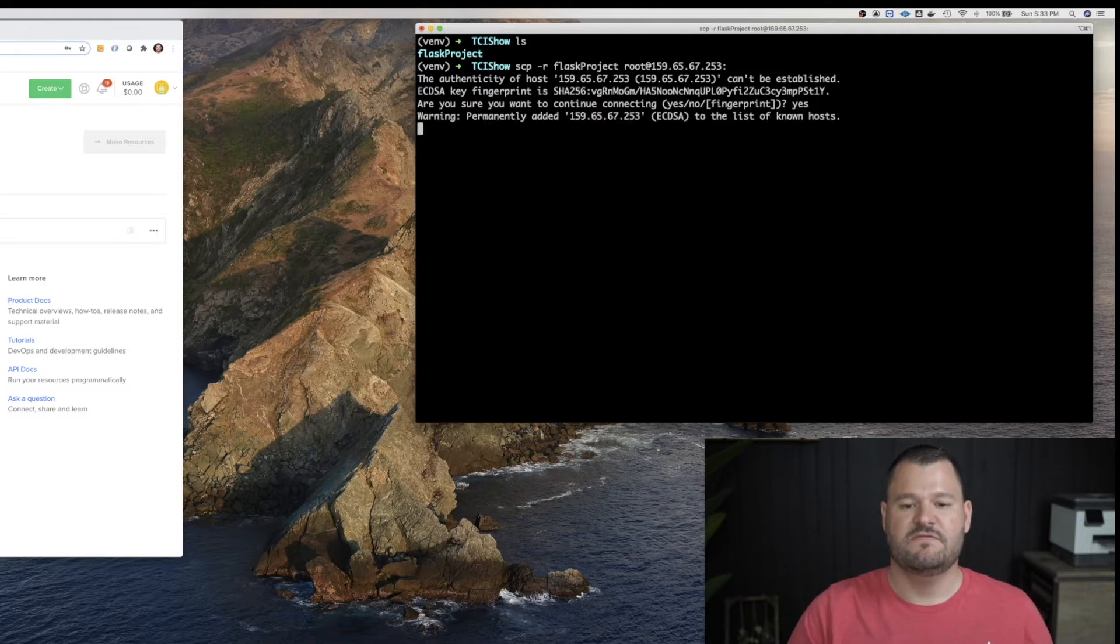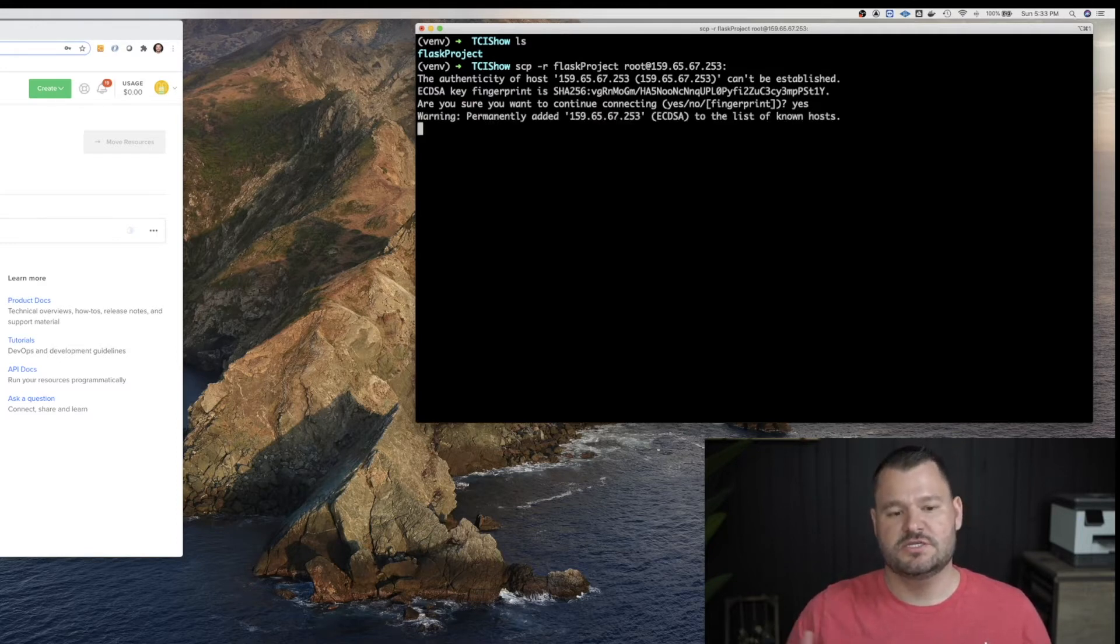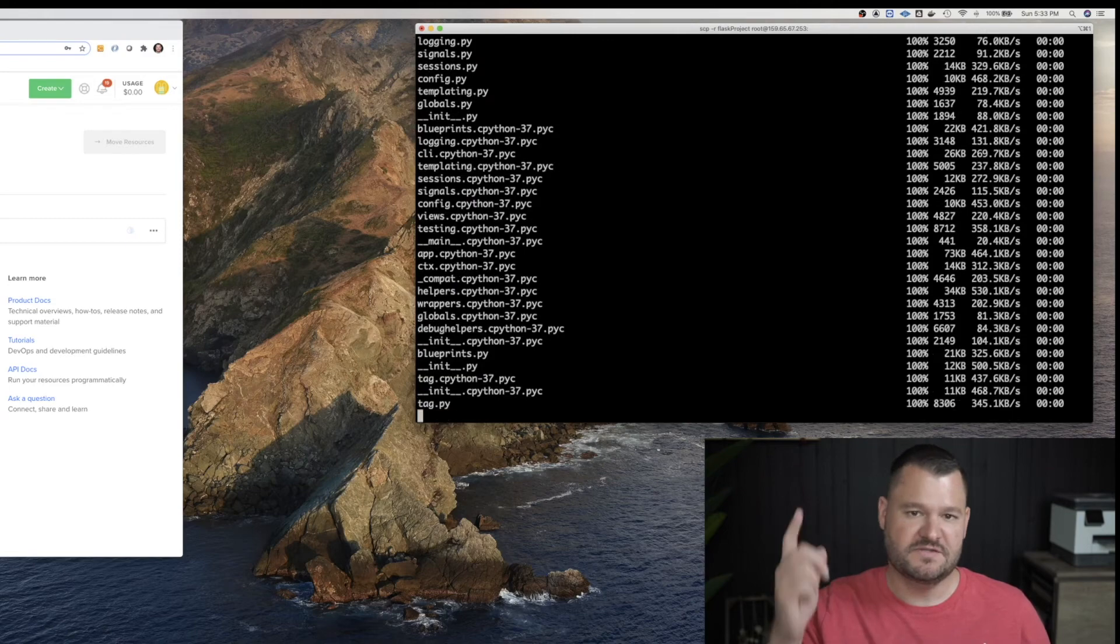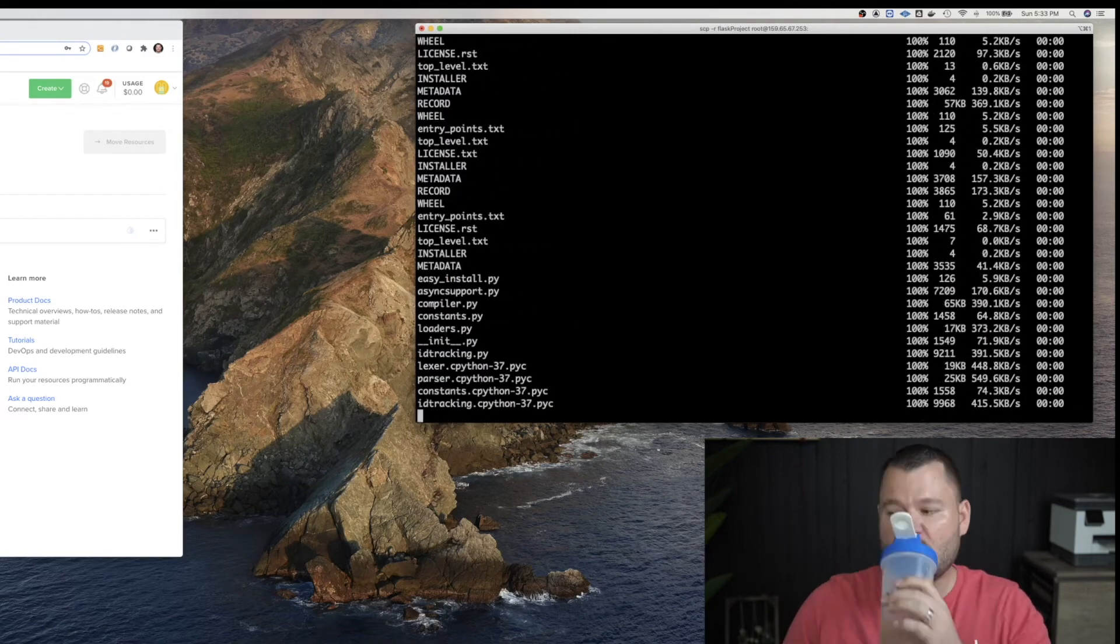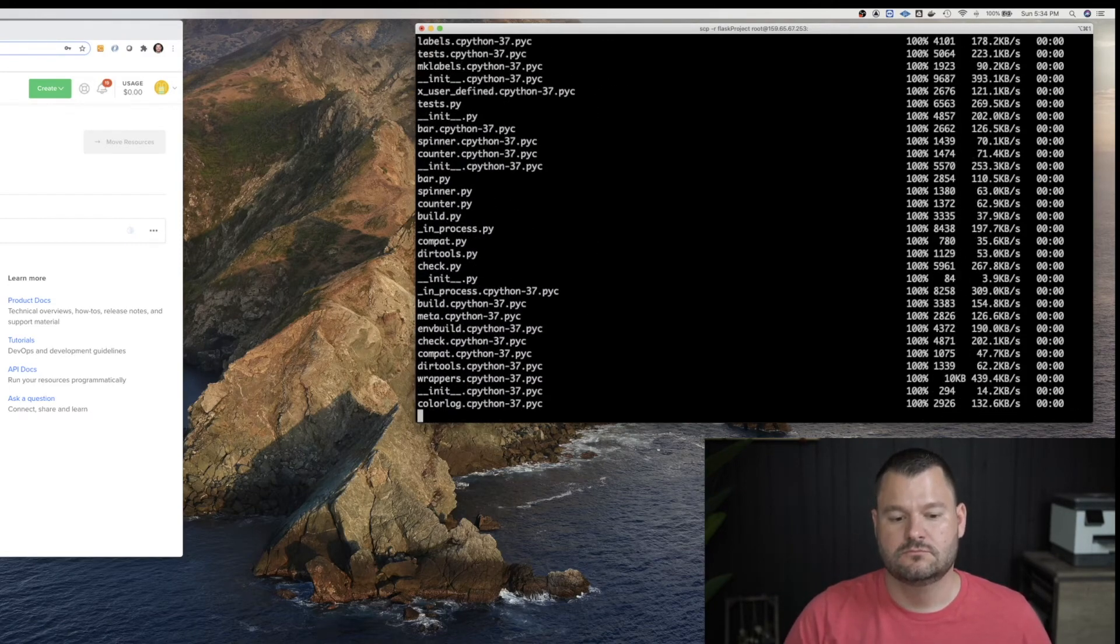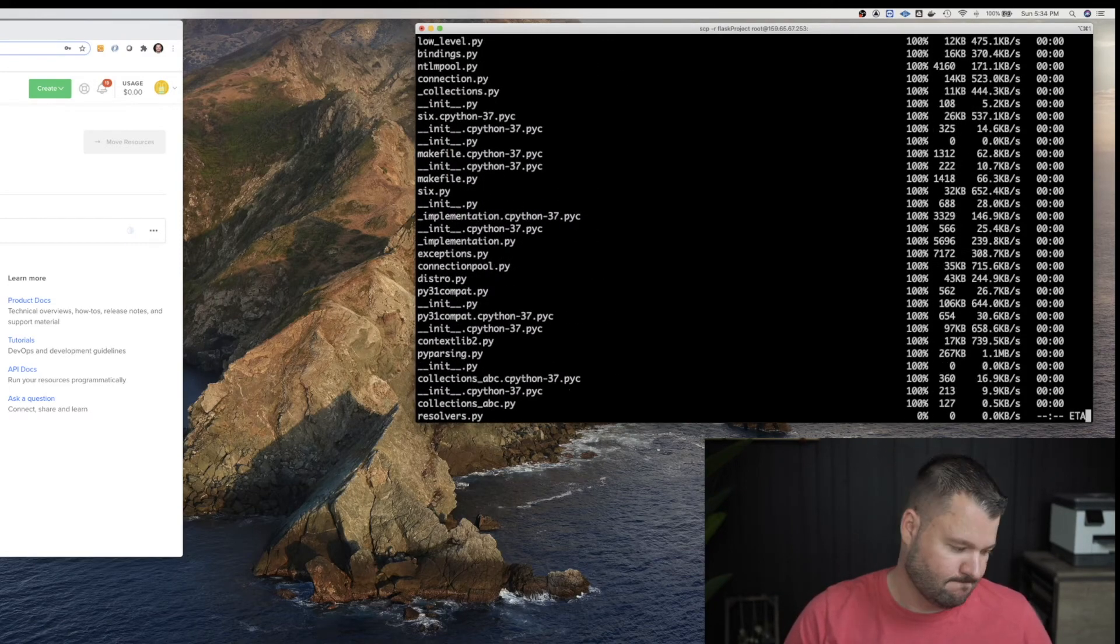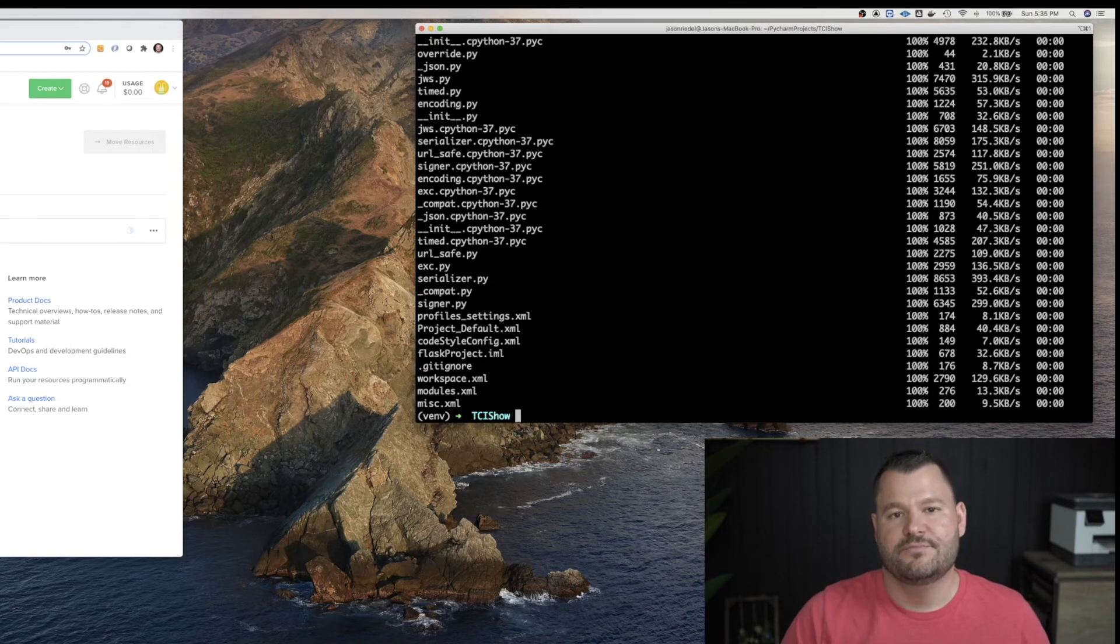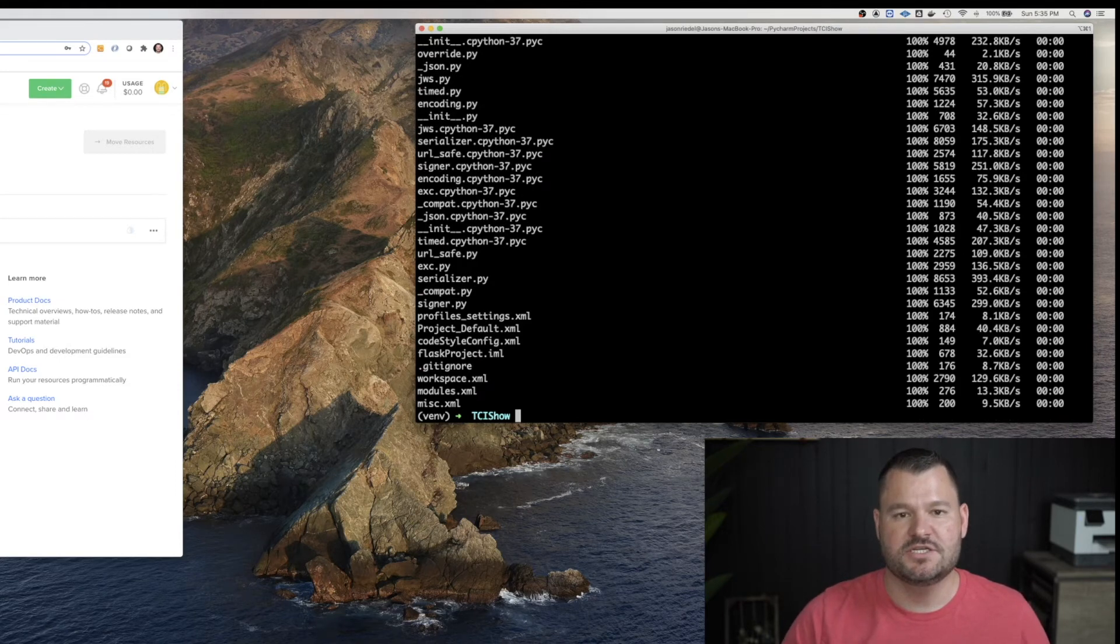Yeah, about the fingerprint. And it should start copying. Again, this is going to take a second. So I'll fast forward the video. All right. The copy just finished.